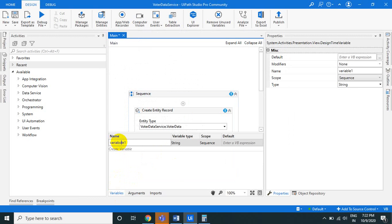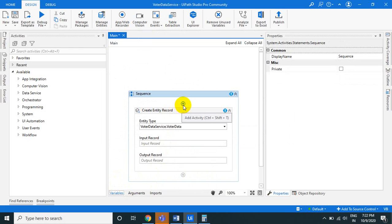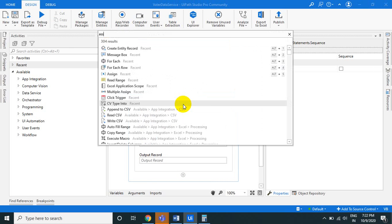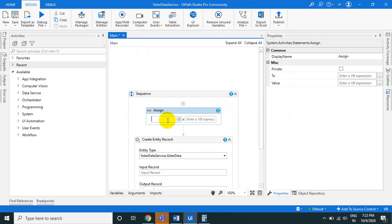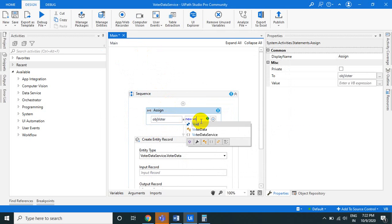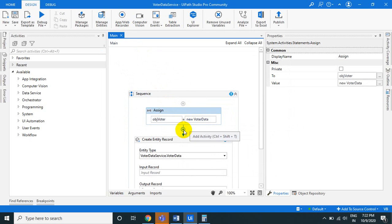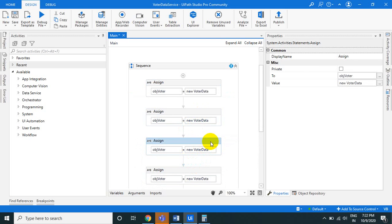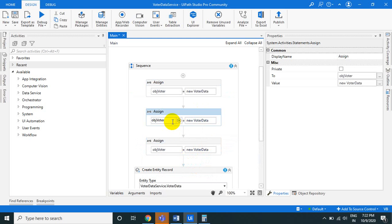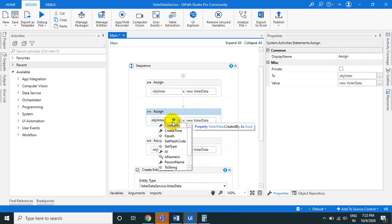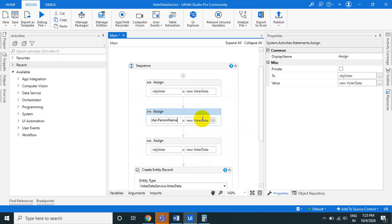Create a variable 'obj_voter' of type 'VoterData'. Initialize it using the new keyword: 'obj_voter = New VoterData()'. After that, use assign activities to set the field values — press the dot operator on the object to see all available properties like person name.